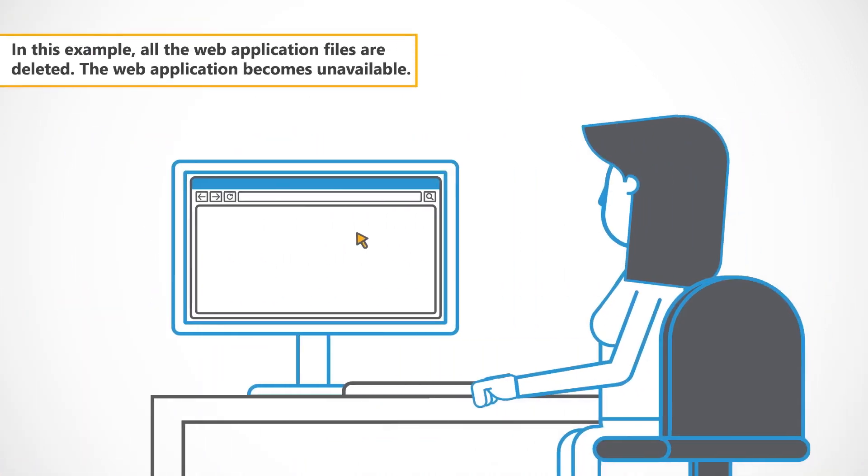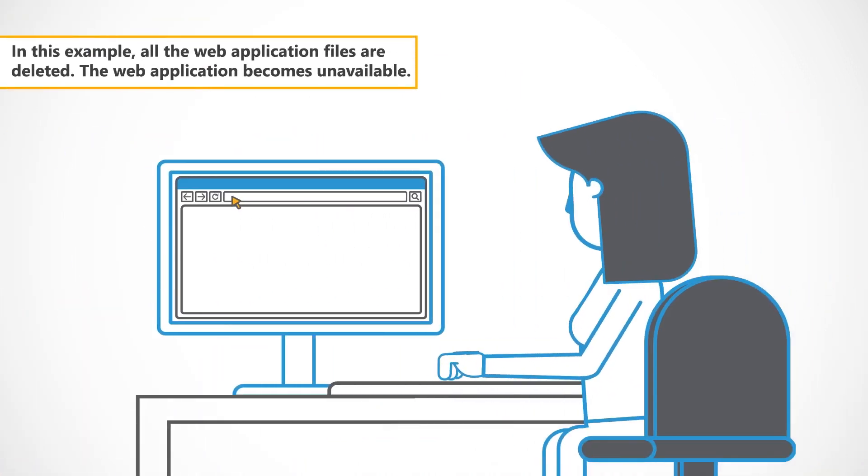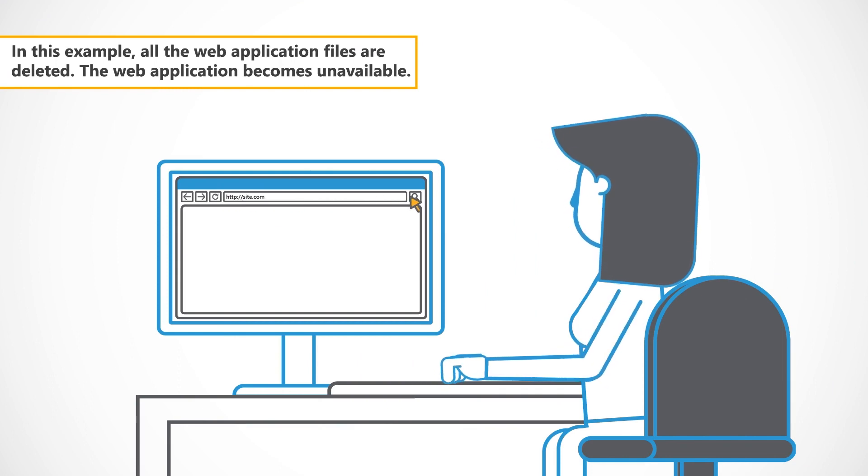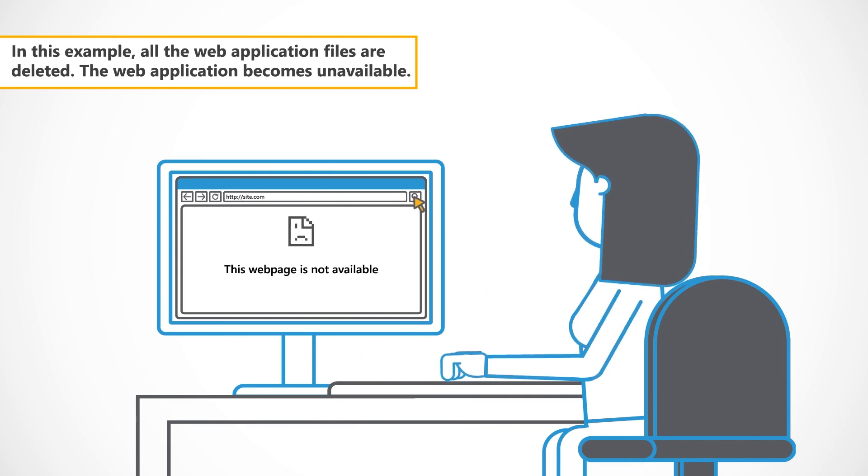In this example, all the web application files are deleted. The web application becomes unavailable.